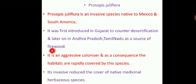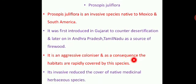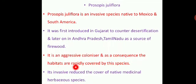More trees were introduced for firewood purposes, but Prosopis juliflora is an aggressive colonizer. As a consequence, habitats are rapidly covered by this species, and it reduces the cover of native medicinal herbaceous species.